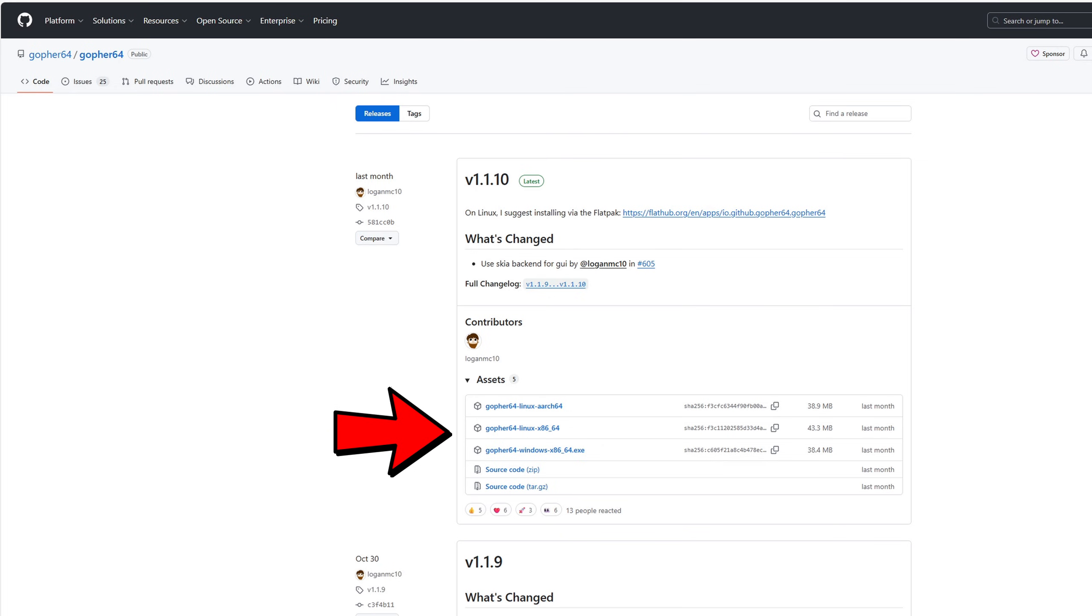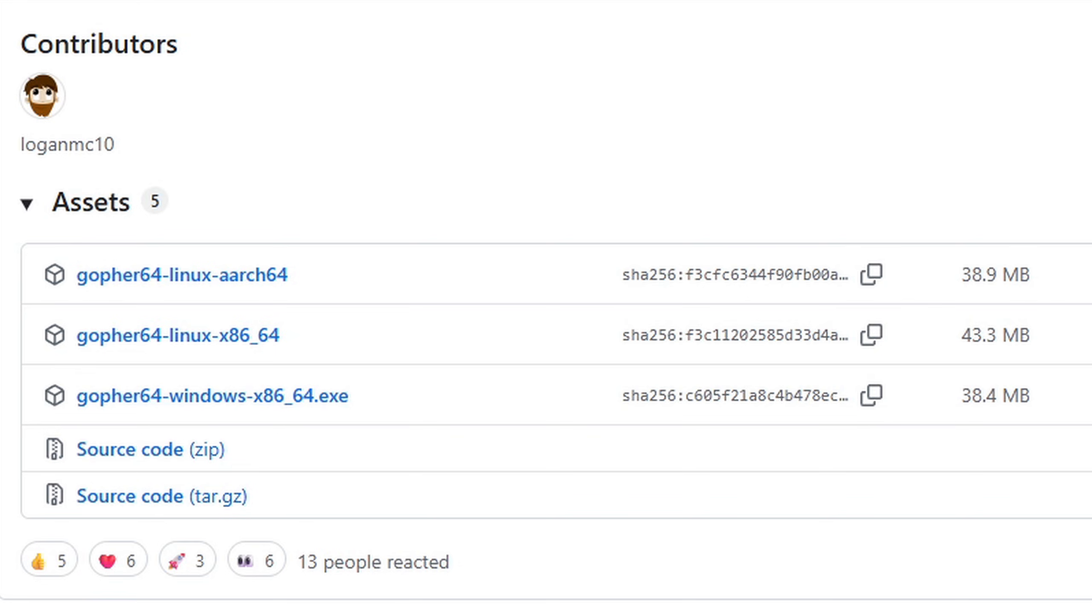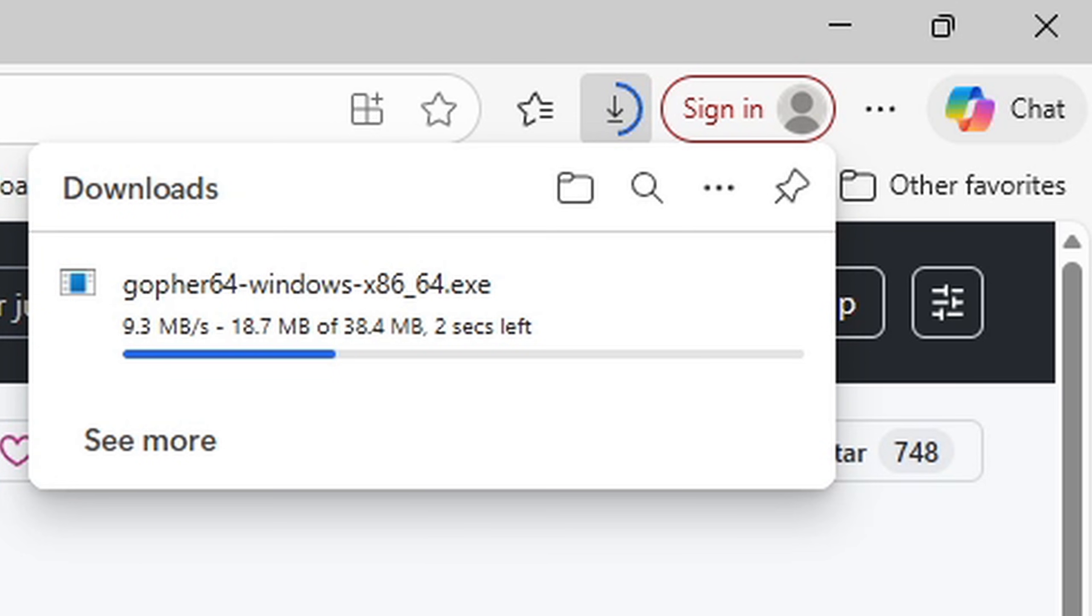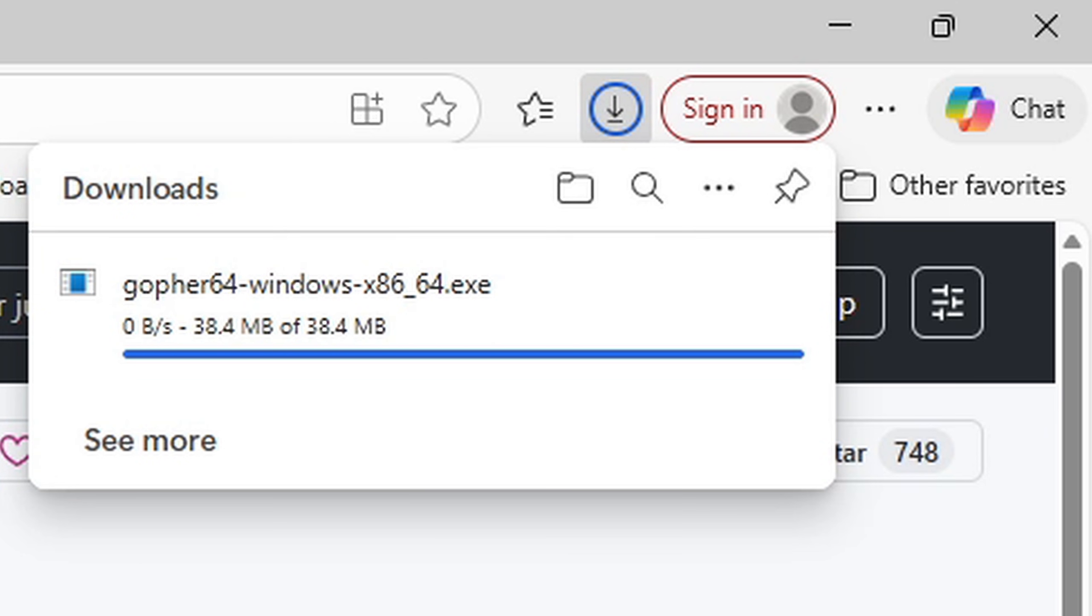If you take a look under assets you will see your downloads. And since I'm going to be downloading this emulator for Windows I'm going to click right here Windows x86. Once you click on it your download starts.